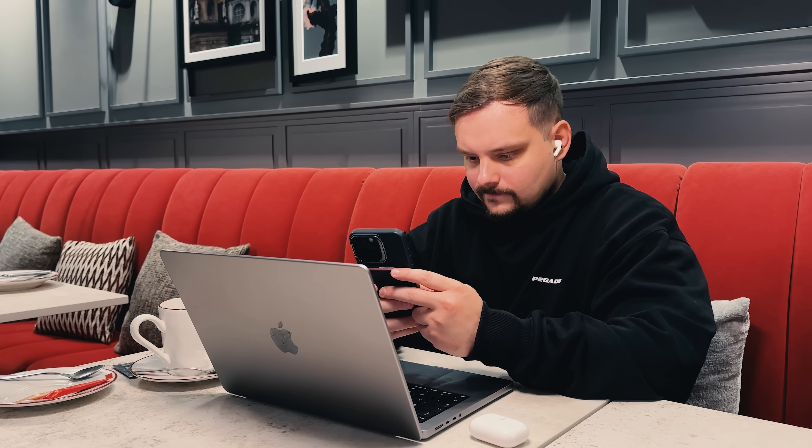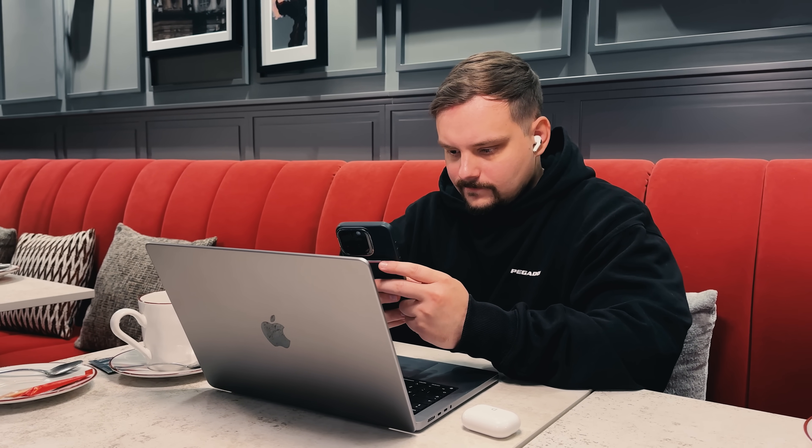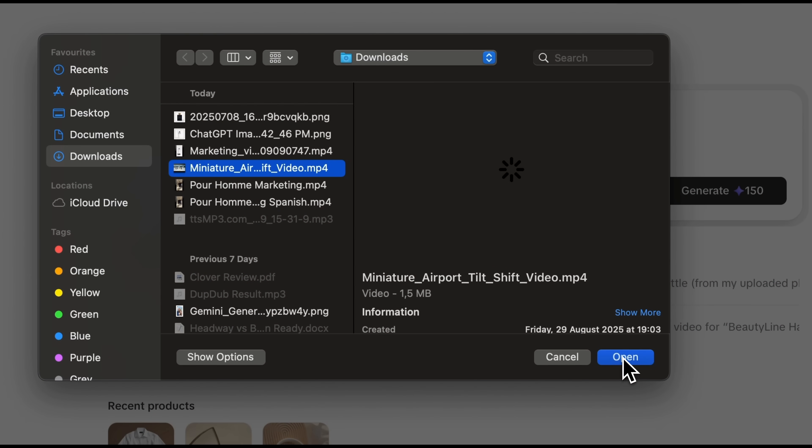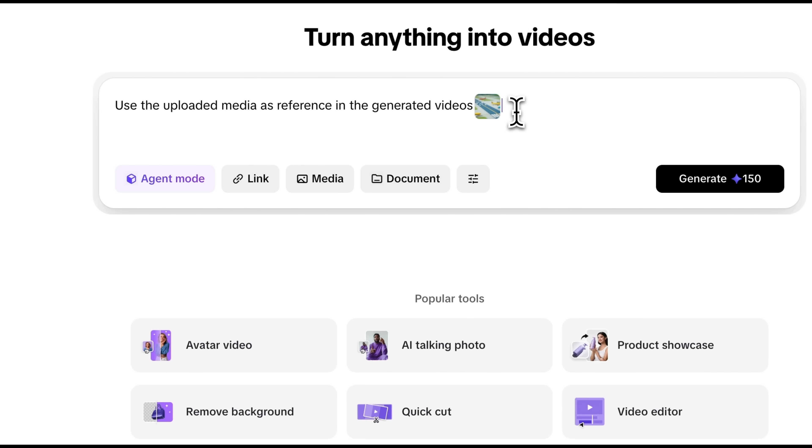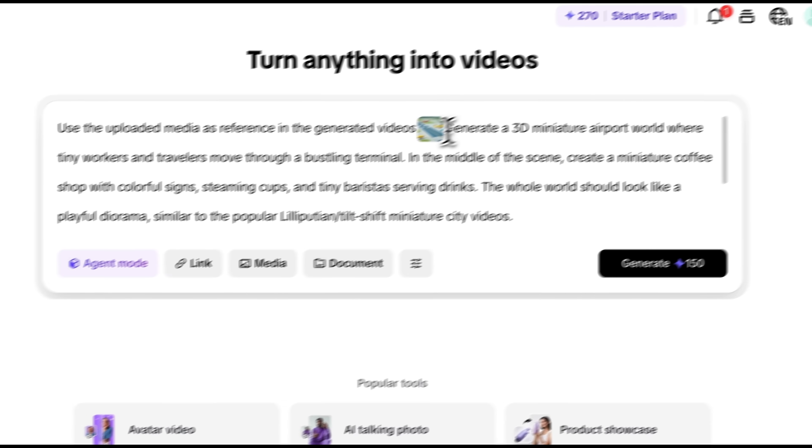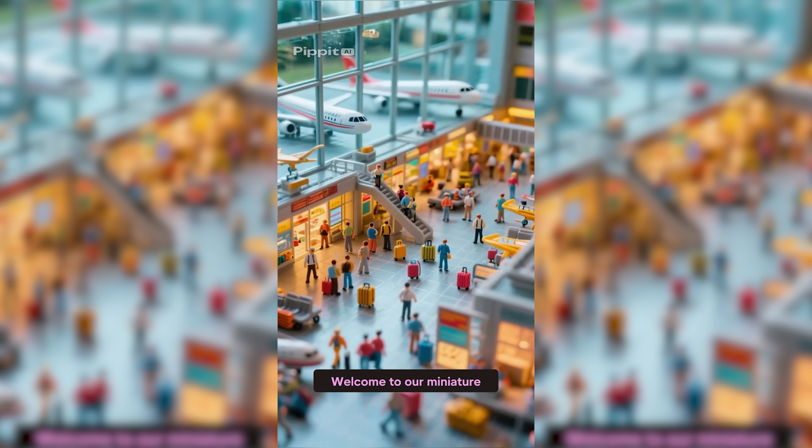And finally, let me show you one more feature — style remixing. It allows you to remix what's already hot. You may have seen those viral videos where tiny characters walk around doing everyday things like shopping or working. I want to use one of those styles to create an airport terminal promo. So I'll upload the reference, enter a short prompt for creating an airport coffee shop promo, and click generate. It's ready, so let's finally watch the video. Welcome to our miniature world, where every journey begins with the perfect cup.